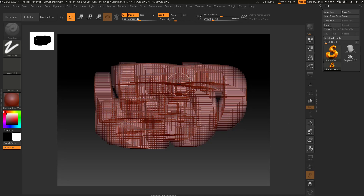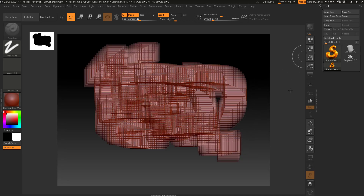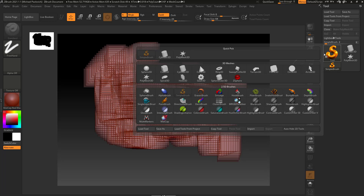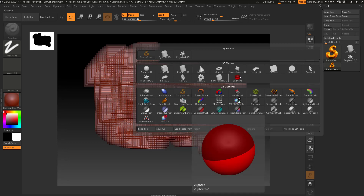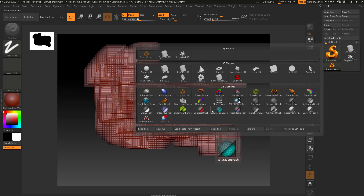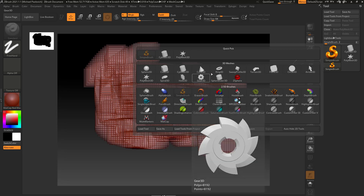We've got the tool menu docked over here. We've got a mess on our canvas — and I'm going to use the word canvas and document interchangeably, it's the same thing. We have the simple brush selected in our tool palette. Click the tool palette and you'll see a quick pick showing recently used items. Underneath that you have 3D meshes — your primitives and also Z-spheres which we'll get to. And underneath that you have your 2.5D brushes, which is what we're using to scribble on our document.